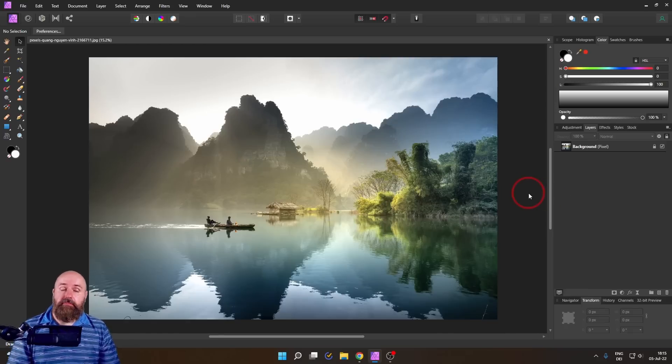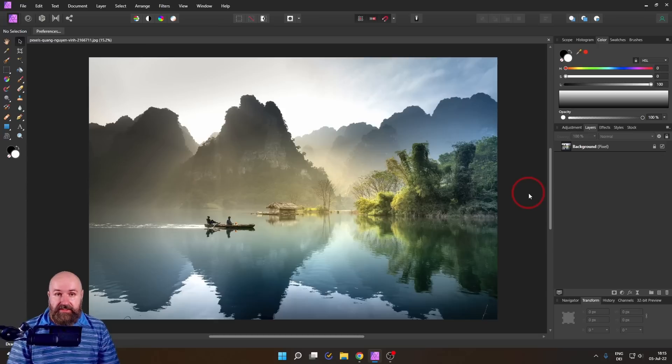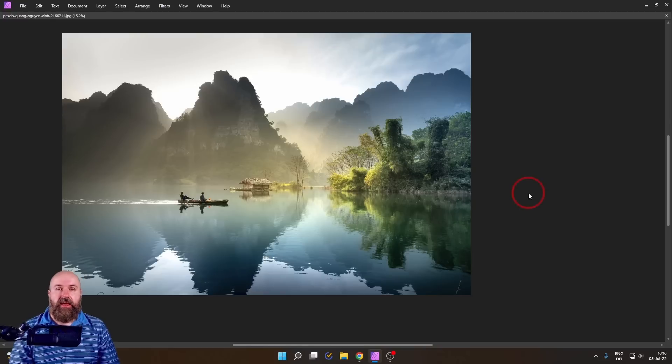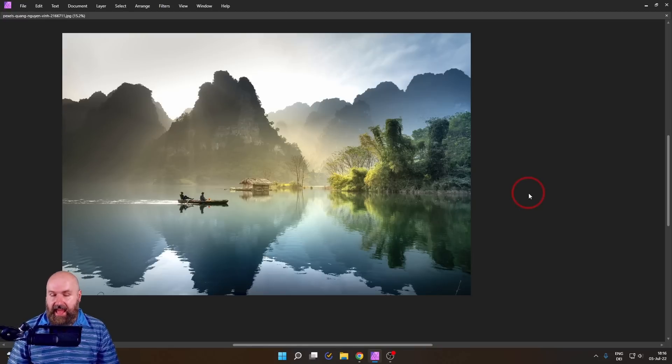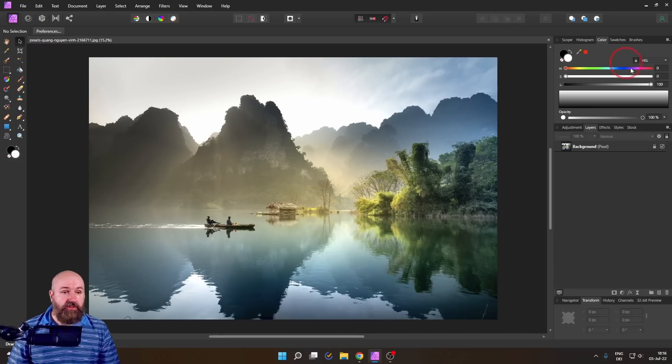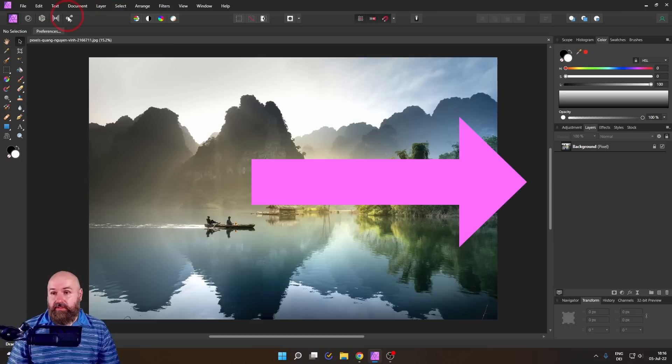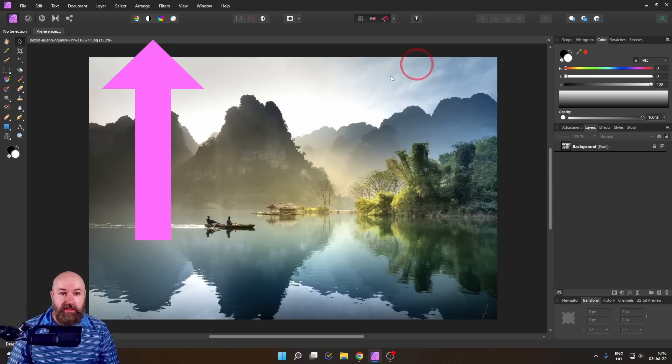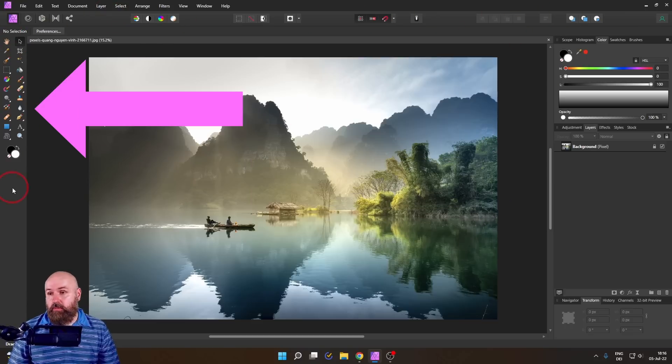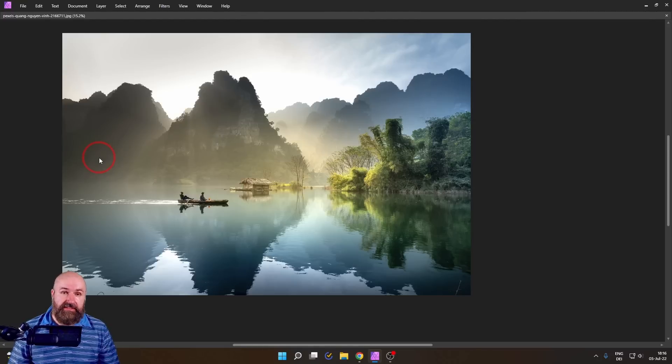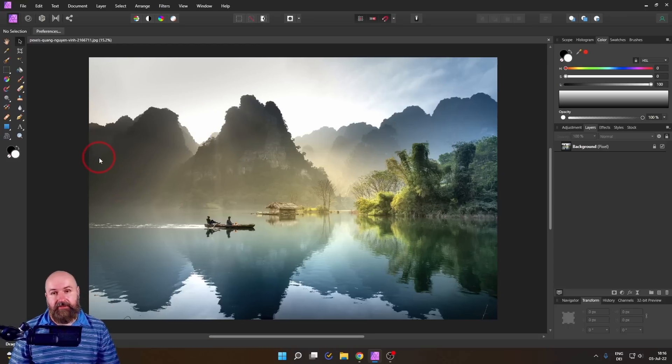But there is an even simpler way to do this and this is by pressing Tab. Now when you press Tab as you can see everything goes away. The studio view on the right, the tools up here and the toolbar on the left all are hidden until you press Tab again.